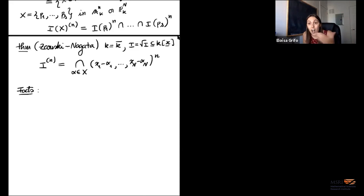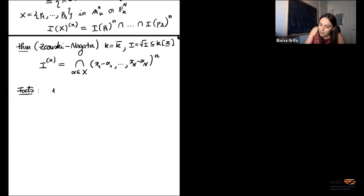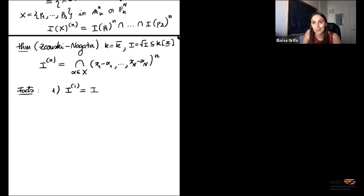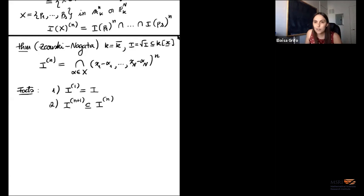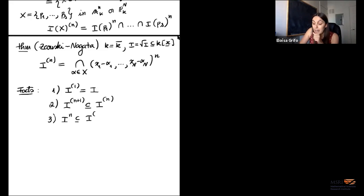Let me write down some facts — mixing easy ones with not-so-easy ones. First, vanishing to order one is just vanishing. Second, if I vanish to order n+1, then I also vanish to order n. So far these are properties that look like ordinary powers. The n-th symbolic power always contains the n-th ordinary power. Sometimes these are the same: if I defines a complete intersection, generated by a regular sequence, then all symbolic powers equal the ordinary powers.